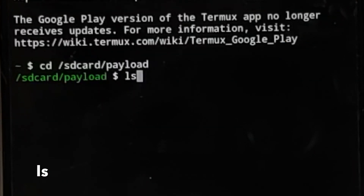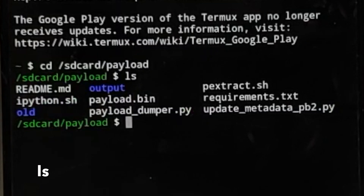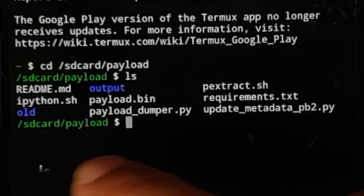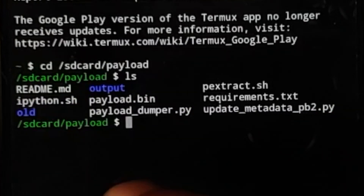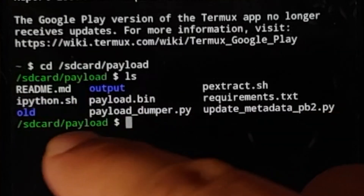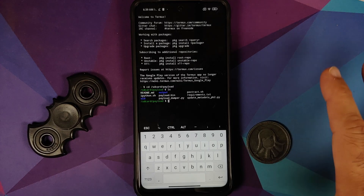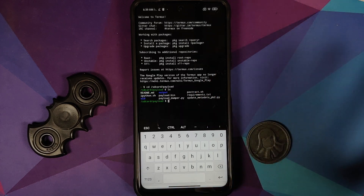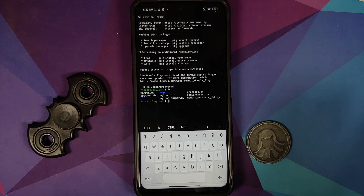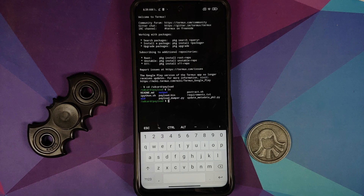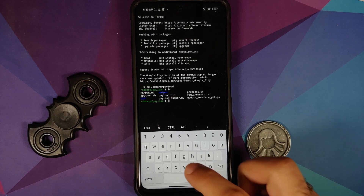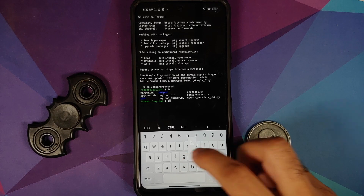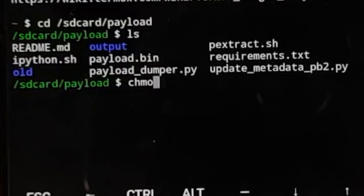Run the ls command and press enter — you can see all the files are present: payload.bin, the utilities, and the shell script files.